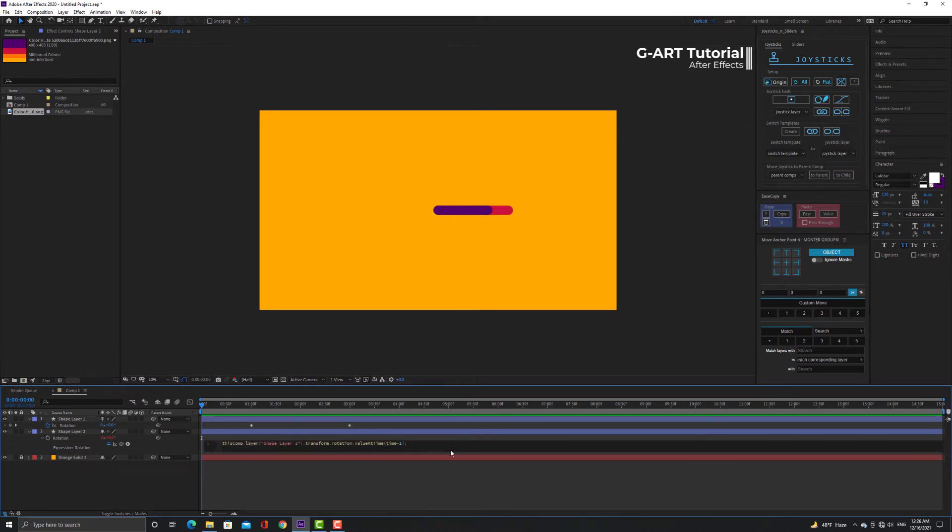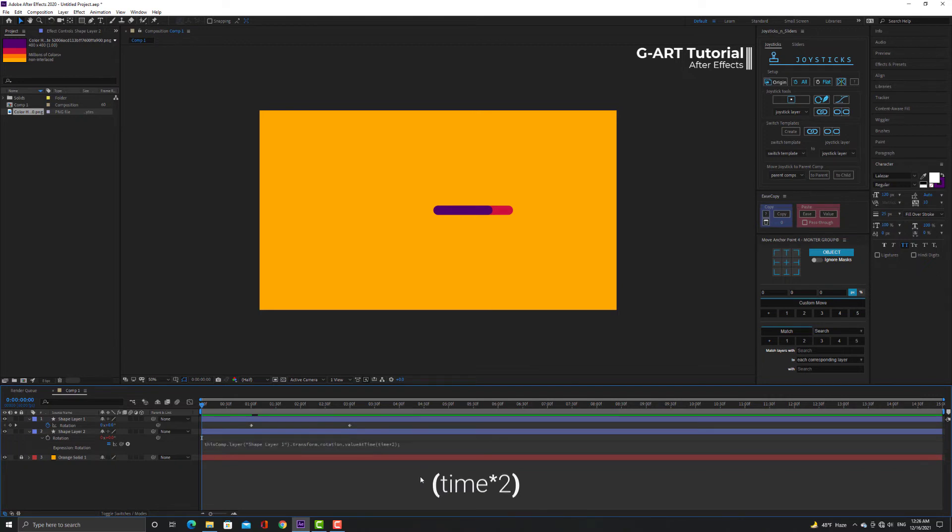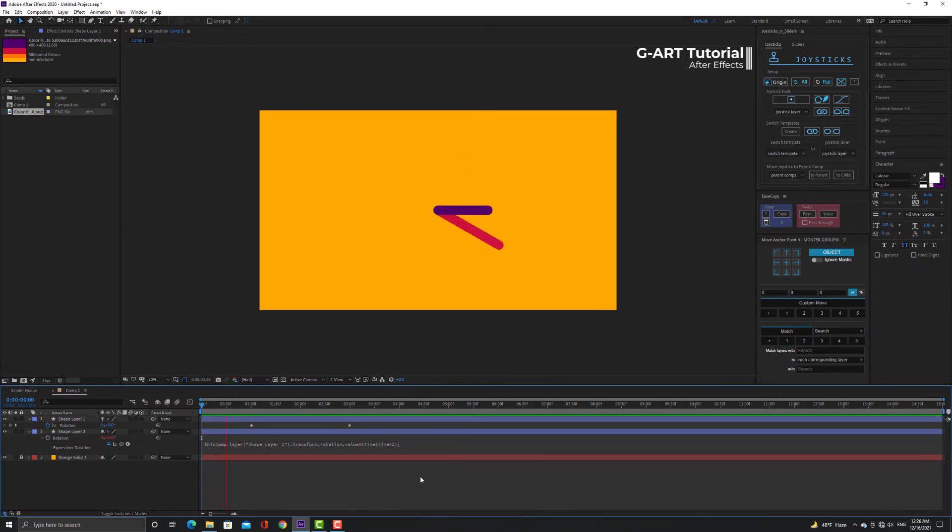Now I change the phrase in parentheses again and type time * 2. The rotation speed of the pink line is two times faster.